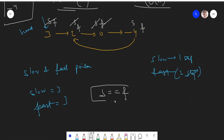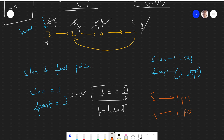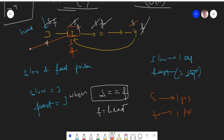When slow and fast are pointing at the same node, we move our fast pointer back to the head of the linked list. So fast comes back to head at node 3, and slow stays where it is. Now we move both slow and fast by one position only. Slow moves from minus 4 to 2, and fast also moves by one position to 2. Slow and fast become equal again.